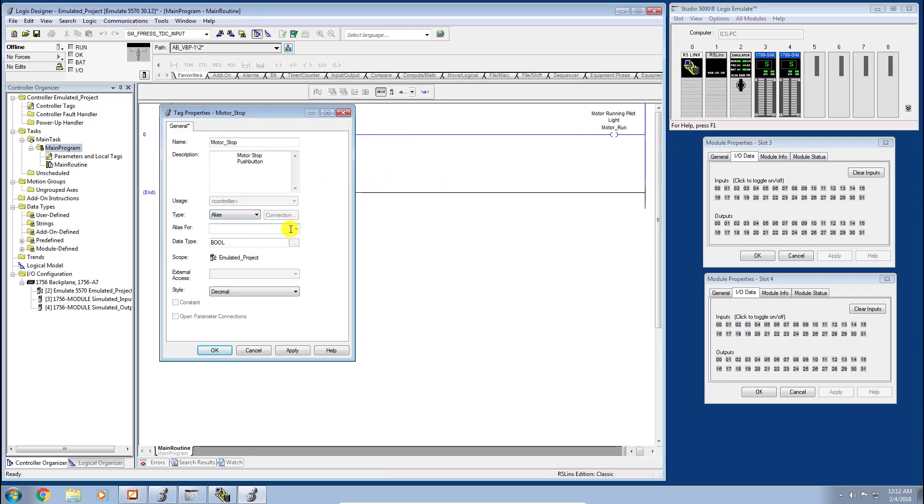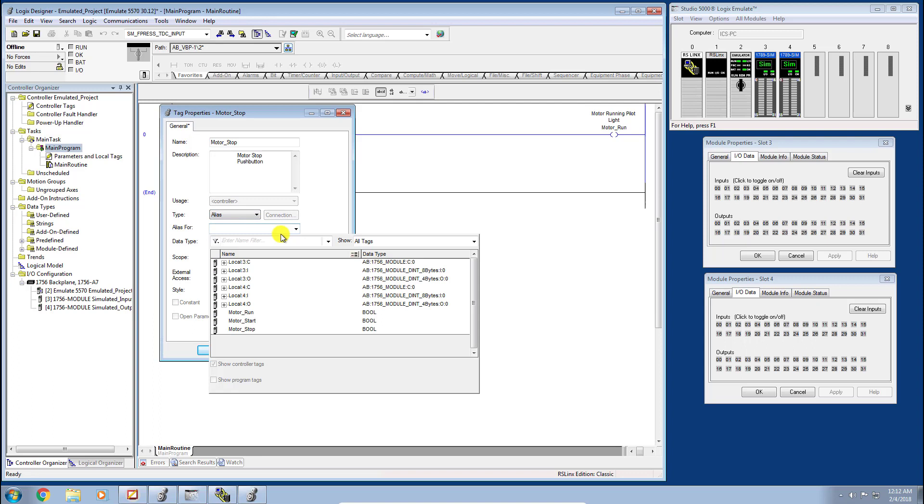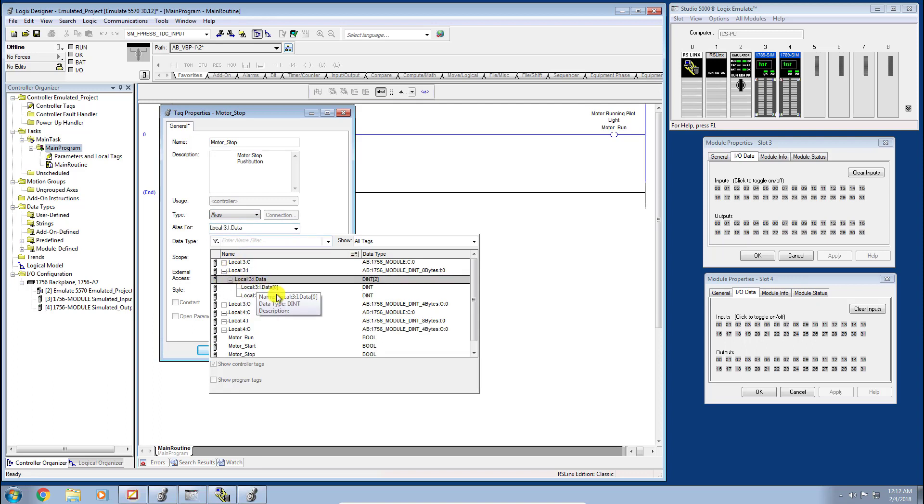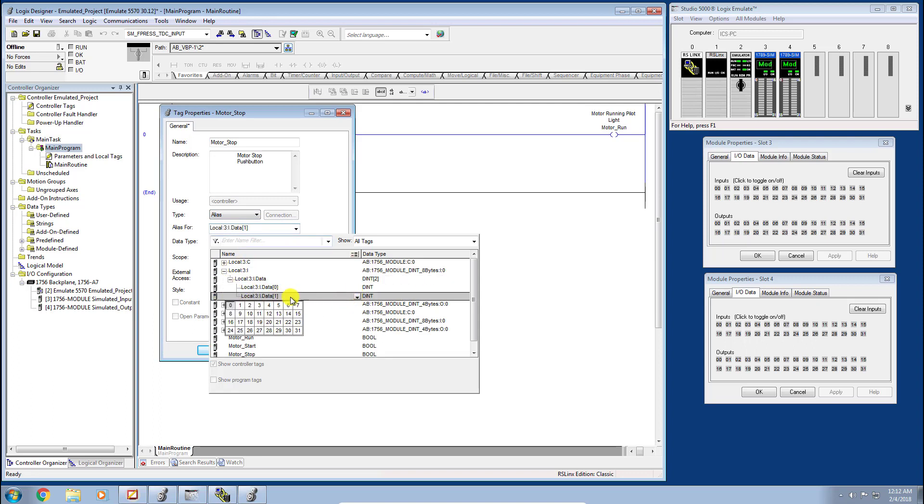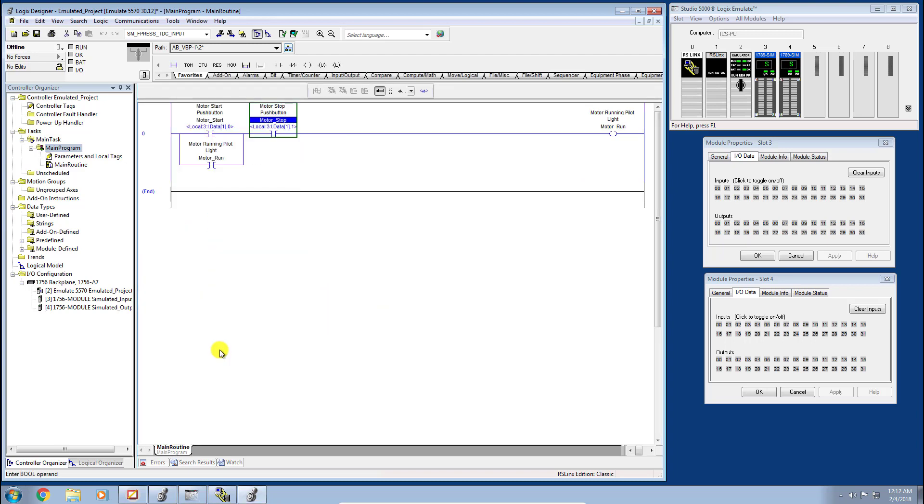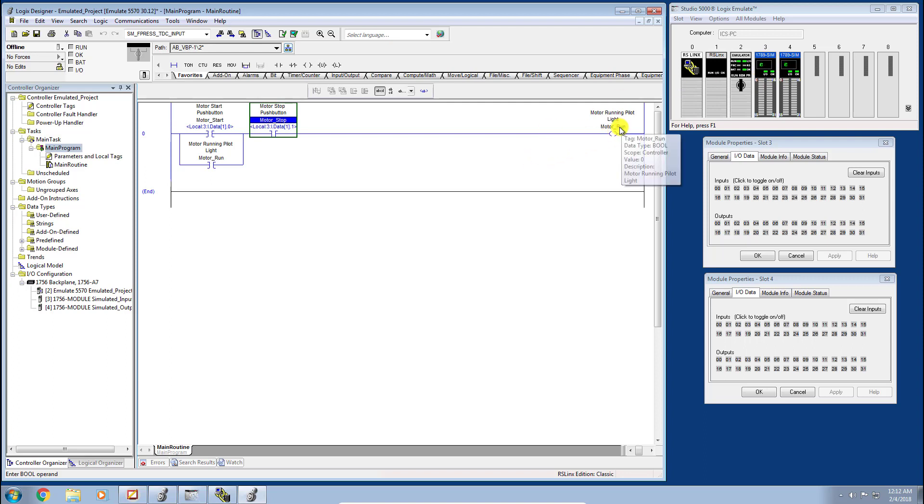Exact same workflow here. I'm going to go a little quicker here now. Let's go ahead and make this bit 1. We're going to click Apply, and again it shows what motor stop points to, which is the input point 1 on our slot 3 input module here.